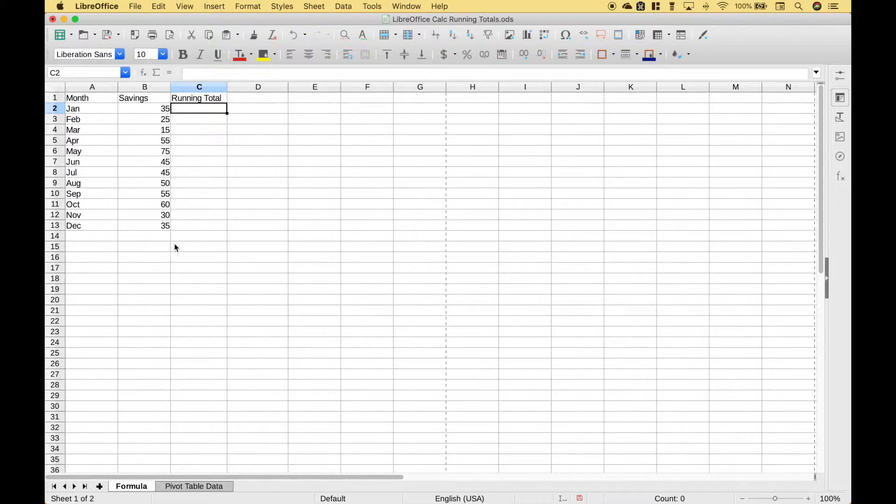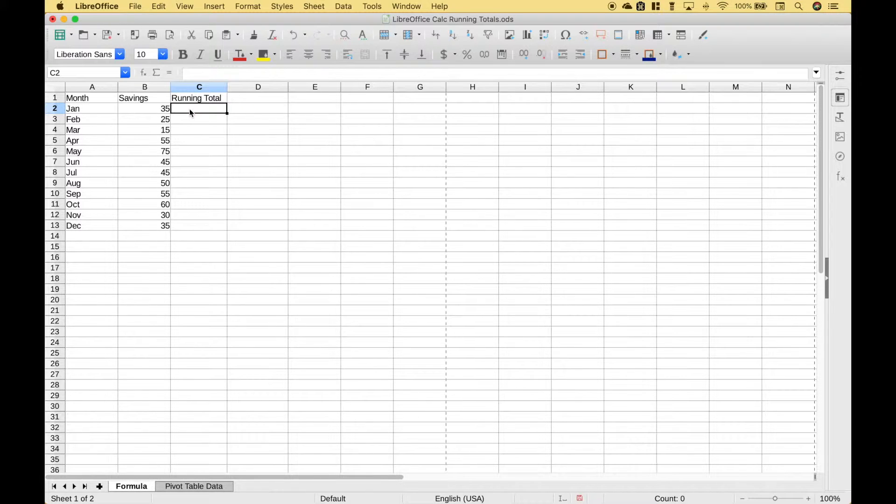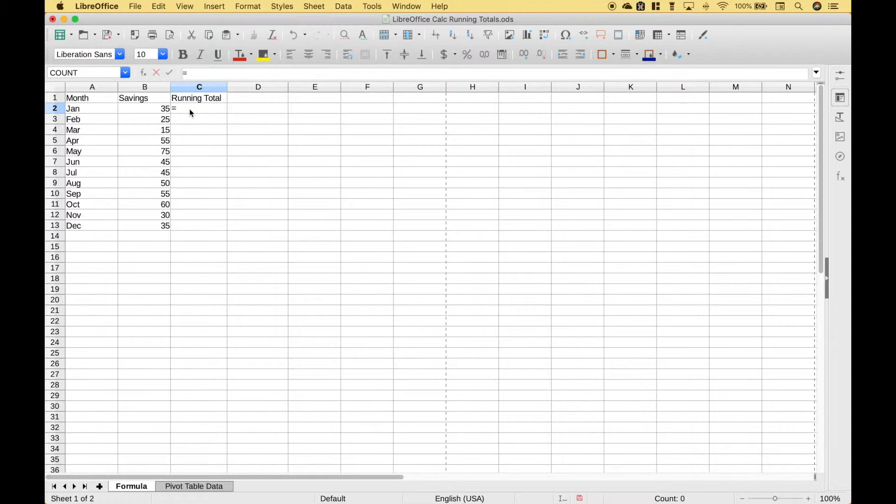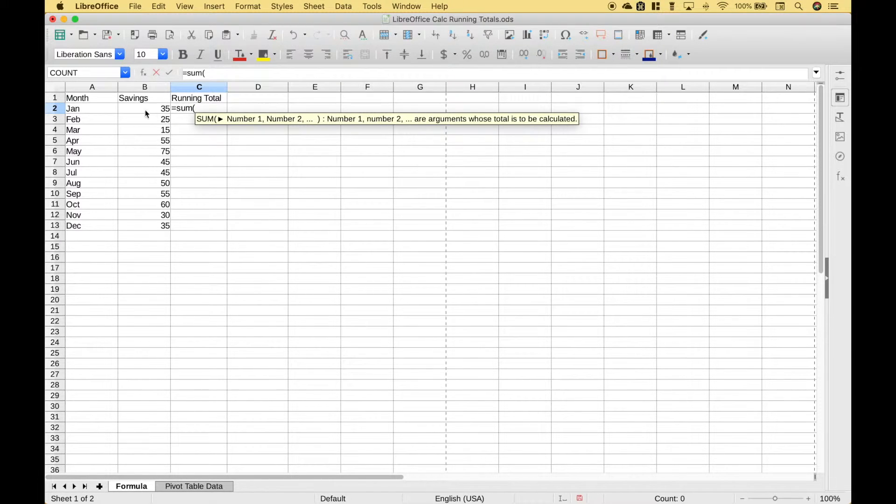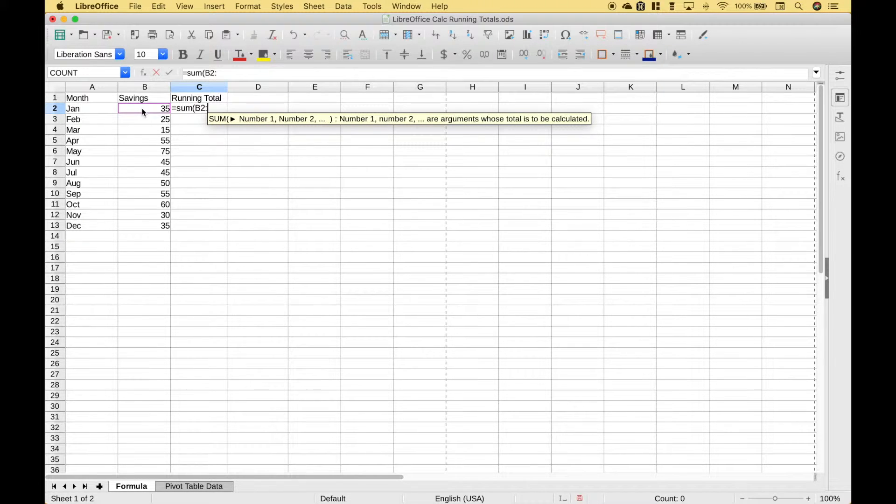Now let's say that we wanted to find out the running total for each month. To do that let's type out equals, sum, let's go ahead and start with our first cell reference colon second cell reference.